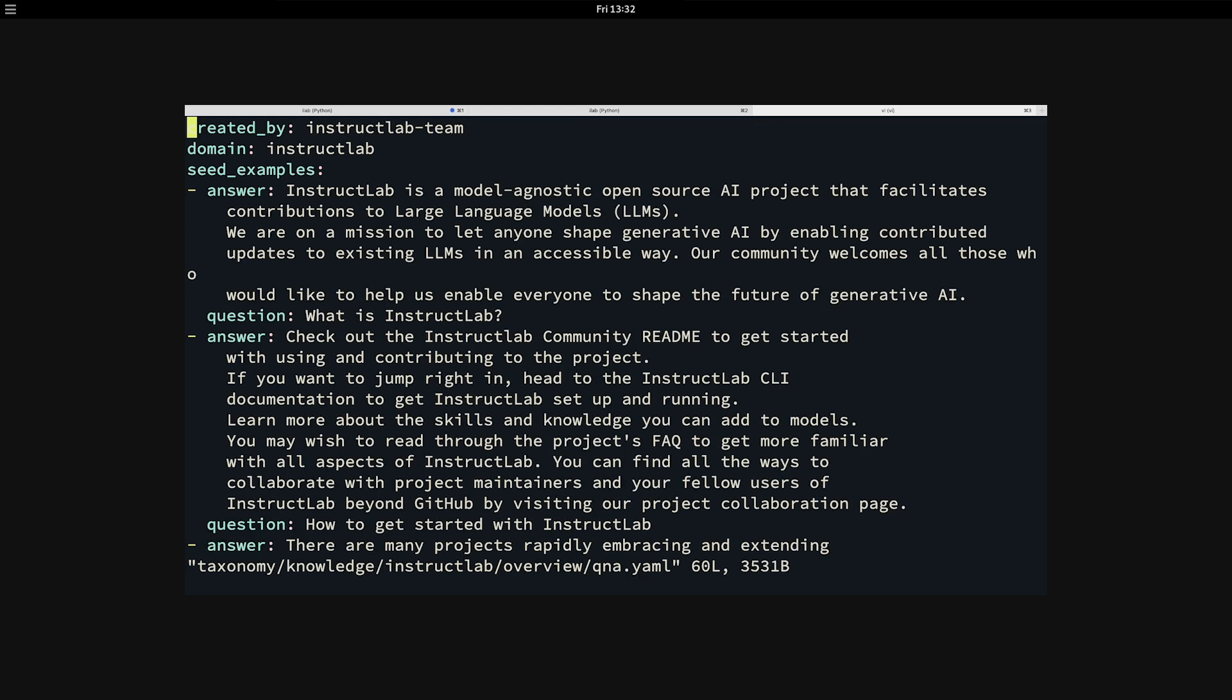This is where the real power and innovation behind InstructLab comes in. If we look at this file, you can see that it is just plain English text. So you do not have to have a team of data scientists or understand the ins and outs of model weights and biases and all of these other things that you may not be familiar with in order to add your specific knowledge into your model. The format of this file is simply a question and answer pairing. You can see first that I'm asking it, what is InstructLab? And then I give it an answer.